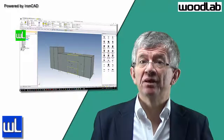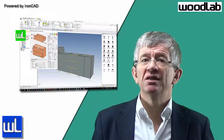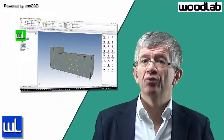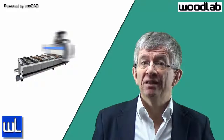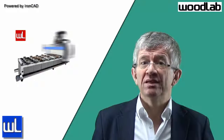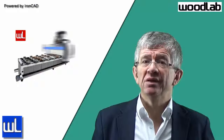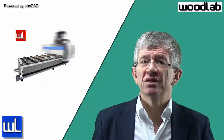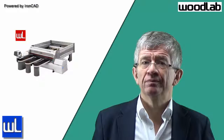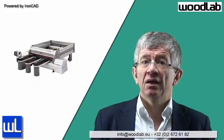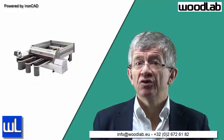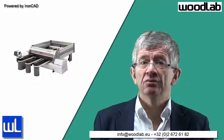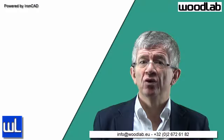Finally, if you work with a CNC machine, Woodlab CAD will automatically generate the programs for the machine and plan the optimized cutting patterns with substantial material savings. Do you want to know more? Send me an email or call me on this phone number. I would be happy to hear from you.